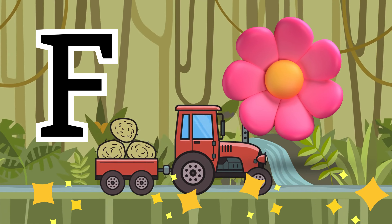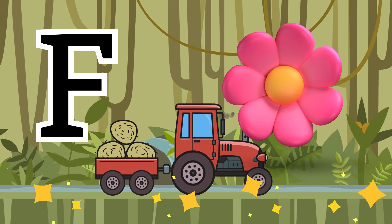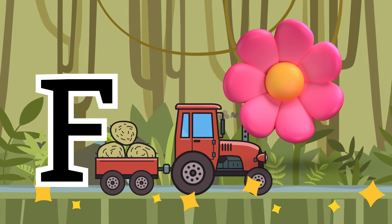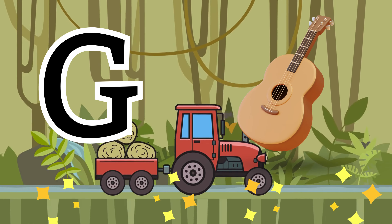F for flower, G for guitar, H for house.